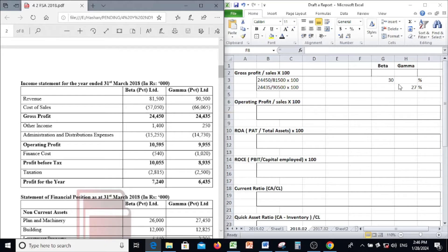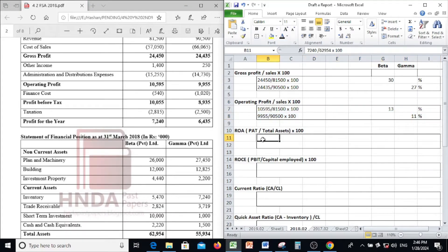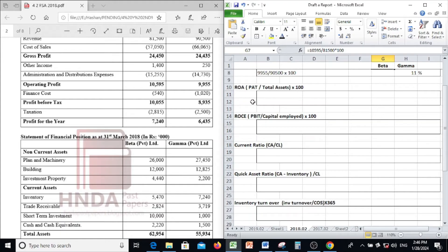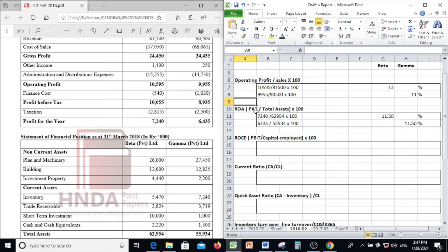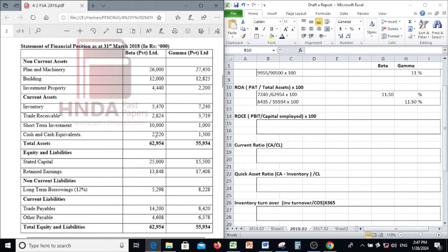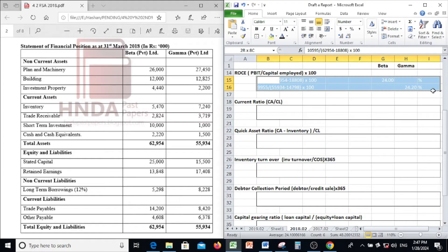Next, operating profit margin: trading profit of 10,595 divided by sales into 100 — that is 13% for Beta. Likewise for Gamma. Next, ROA — return on assets: profit after tax divided by total assets into 100. For Beta: profit after tax of 7,240 divided by total assets of 62,954 into 100 — it is 11.50%. Likewise for Gamma.